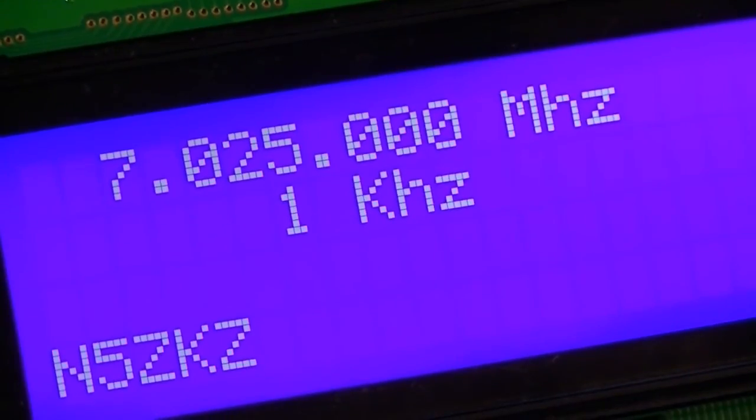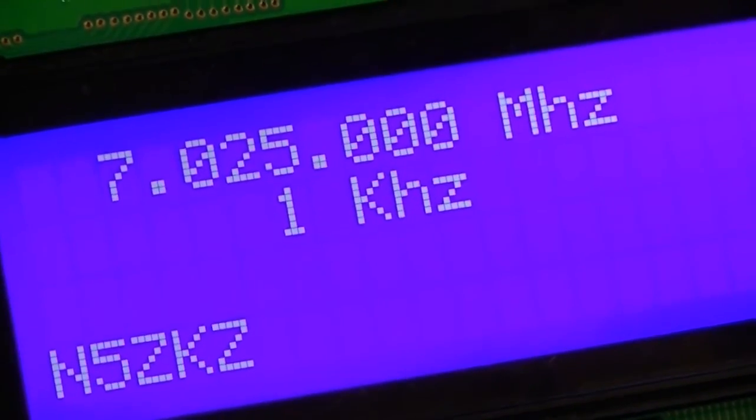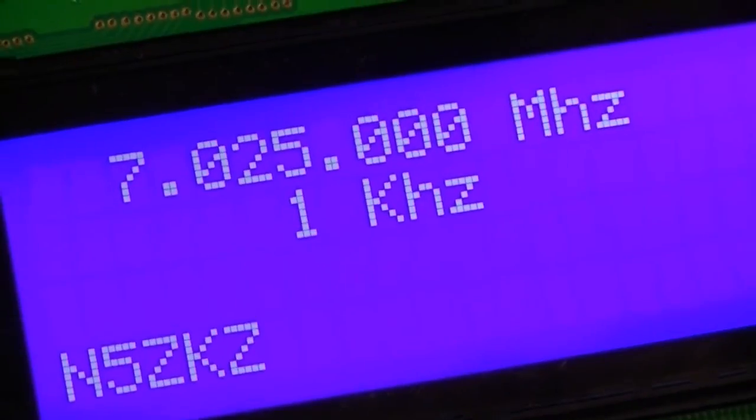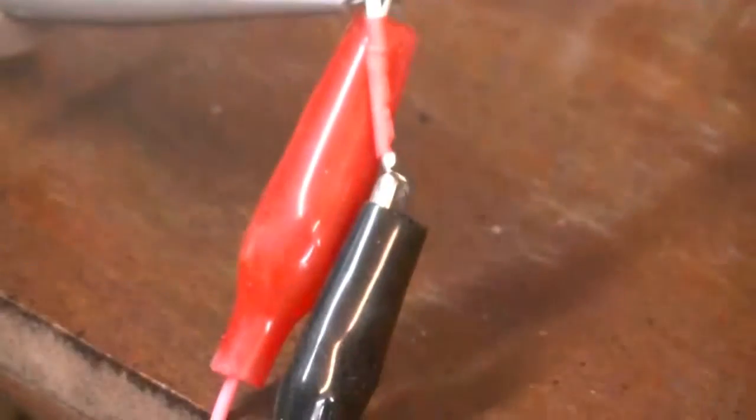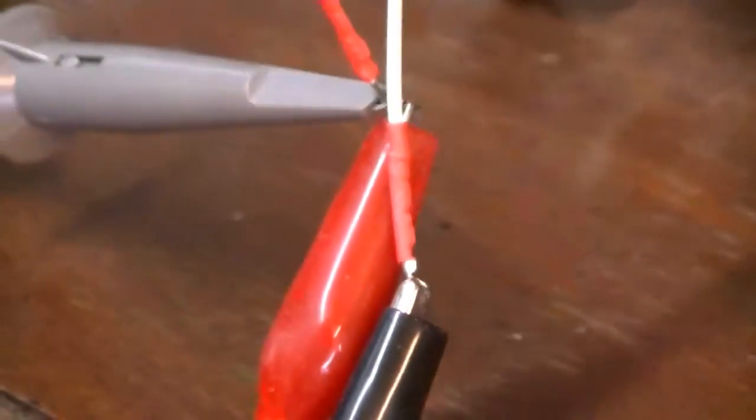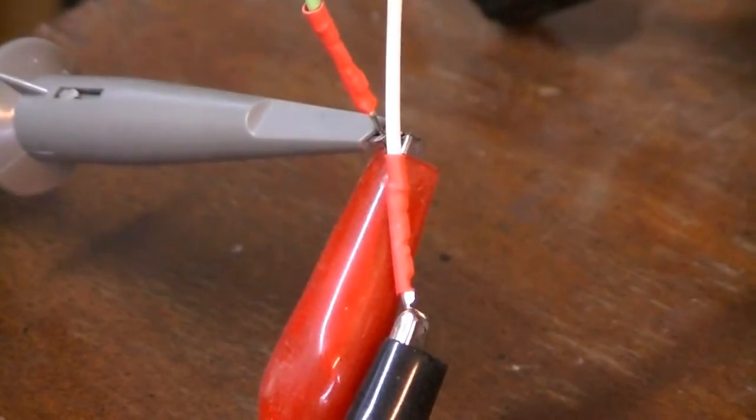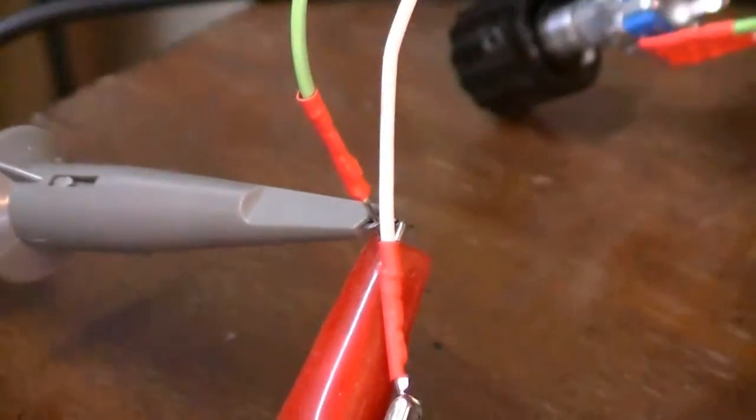Now, with everything set up and running just as it is, I've hooked up a little alligator test put to the output and to ground.